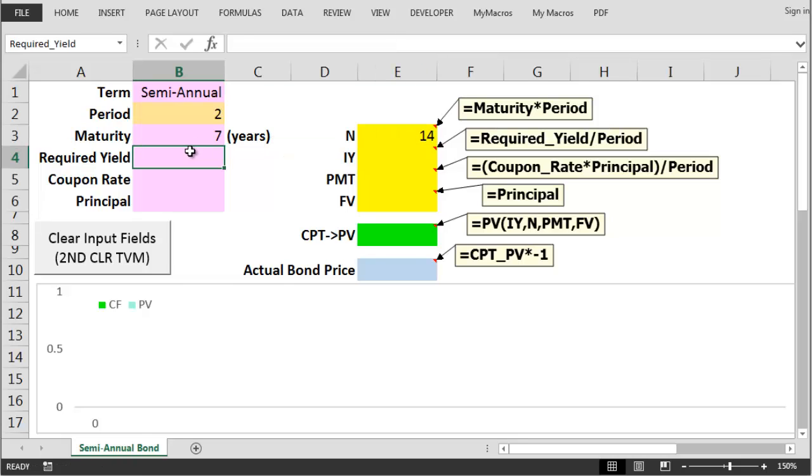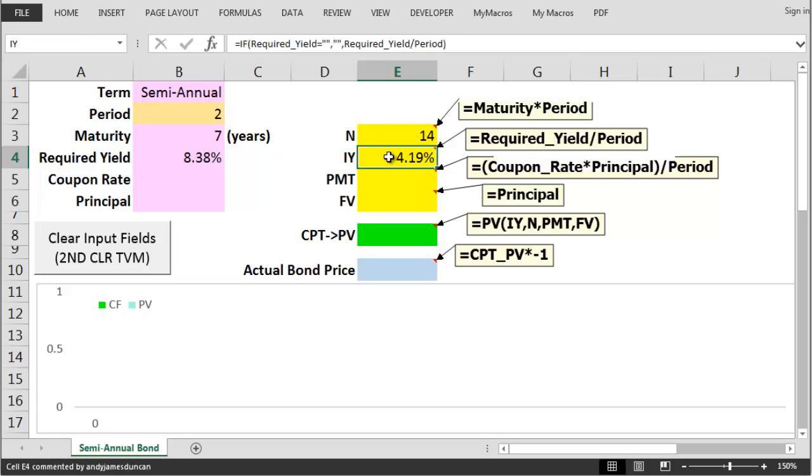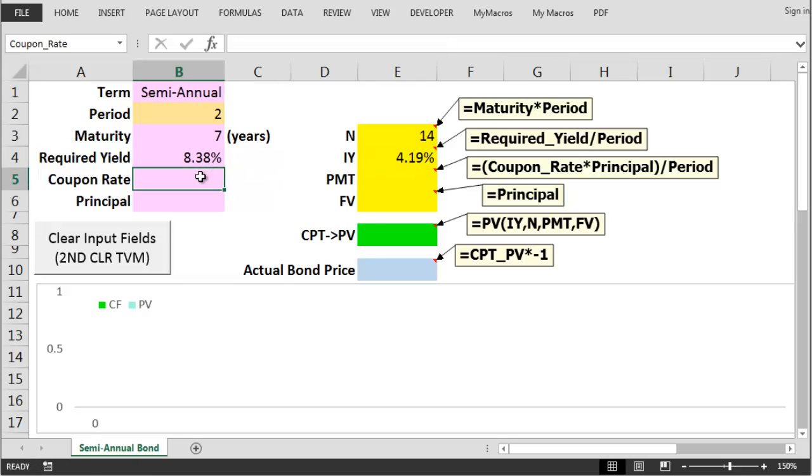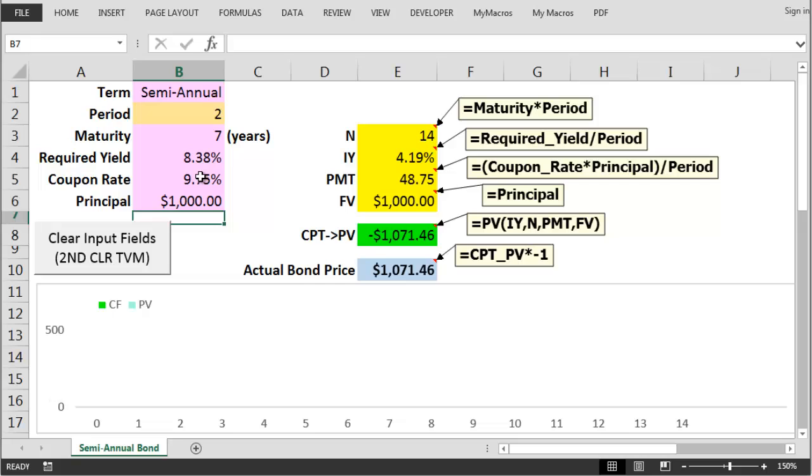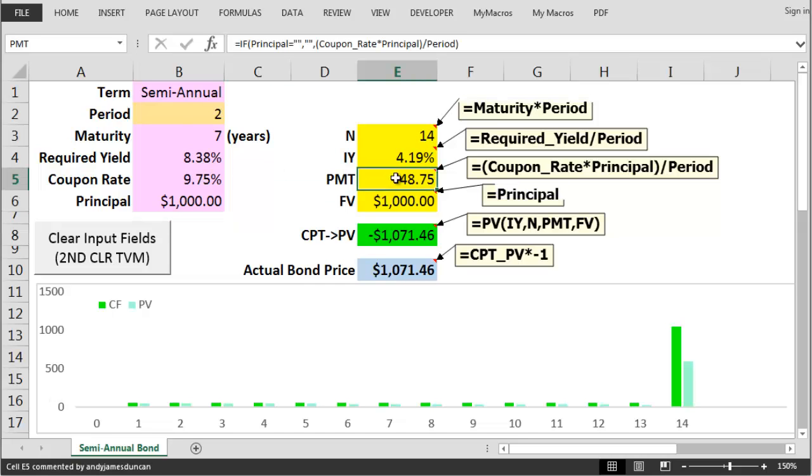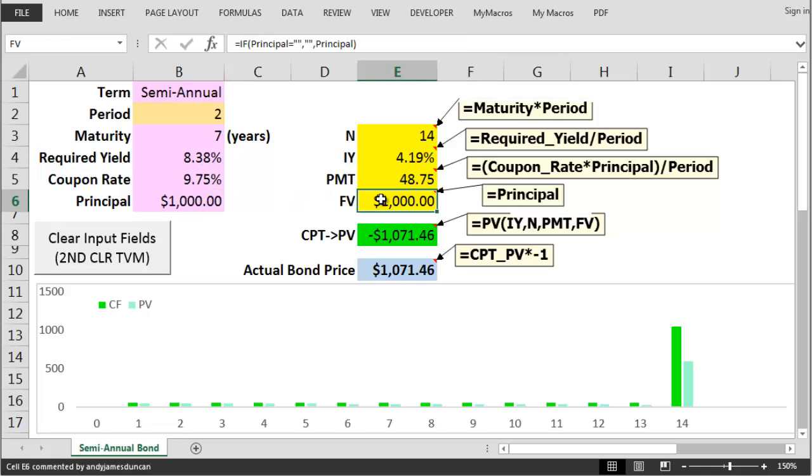Next we insert the required annual yield then divide this by the period figure to get to an IY value that we'd insert into the calculator. Next up the PMT value, the payment value. Here we need two inputs. First the coupon rate, the annual coupon rate, and then the principal value. We multiply the annual coupon rate by the principal then divide this figure by the period of two to get to the calculator's PMT value which is the actual bond coupon payment on a semi-annual basis.